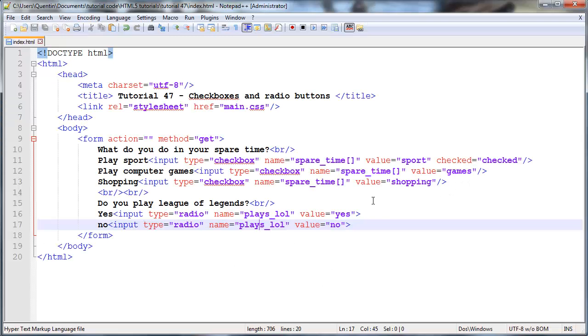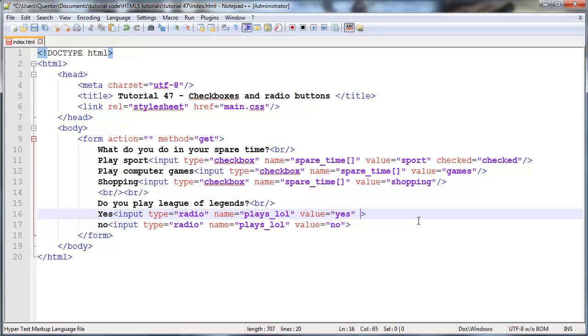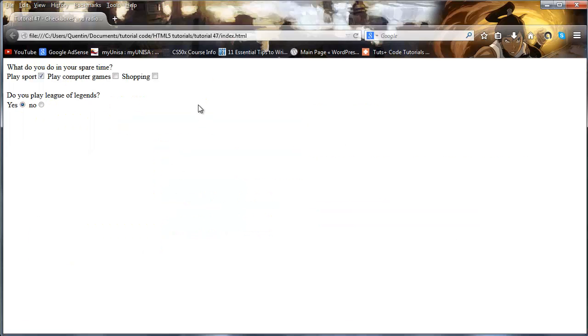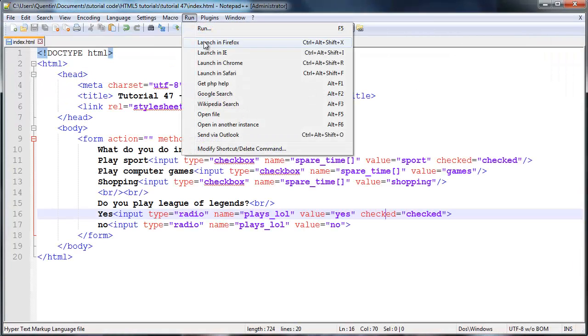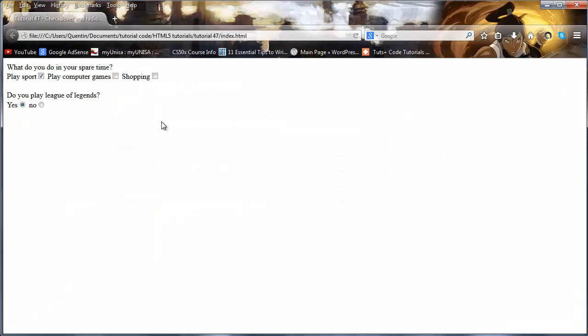Again, if you want one of those selected by default whenever the user browses your website or whenever they first visit your website, then you can just add in this attribute which is checked equals checked. That will just make sure that by default, whenever the user first loads this page in their browser, that yes is actually checked. If I want to be 100% accurate, I should actually run that in Firefox again. There we go.